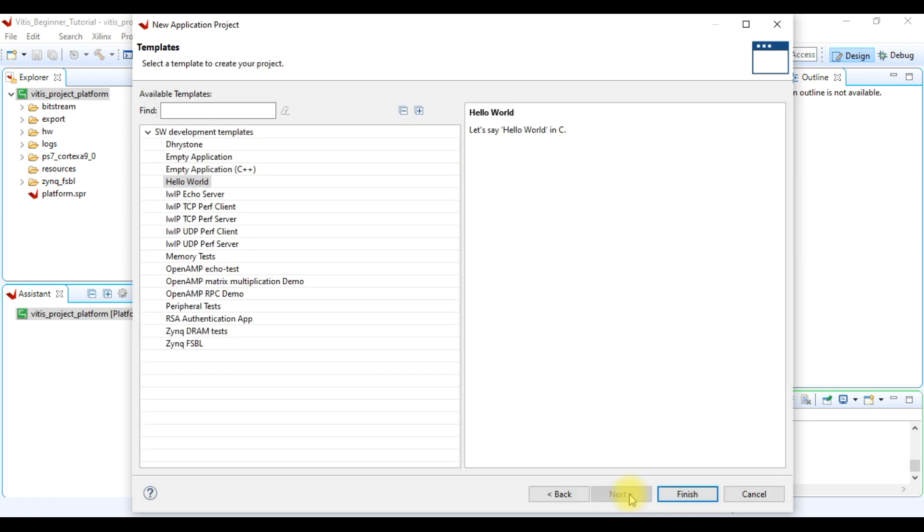Just like in SDK IDE, here are also software application templates. We can select any of these. For starting coding, we can select empty application.